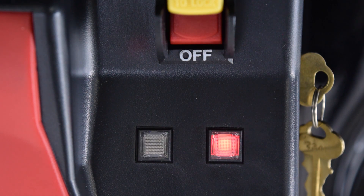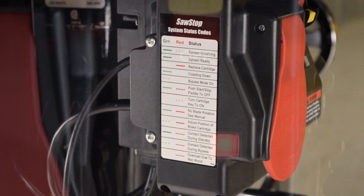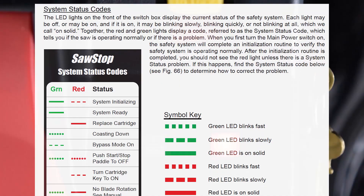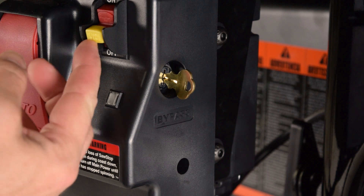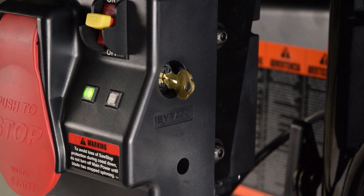If you are not able to determine the error code from the status codes label on the saw or from the information in the owner's manual, use the following procedure. Switch on power. After initialization, the flashing red LED indicates an error is present.